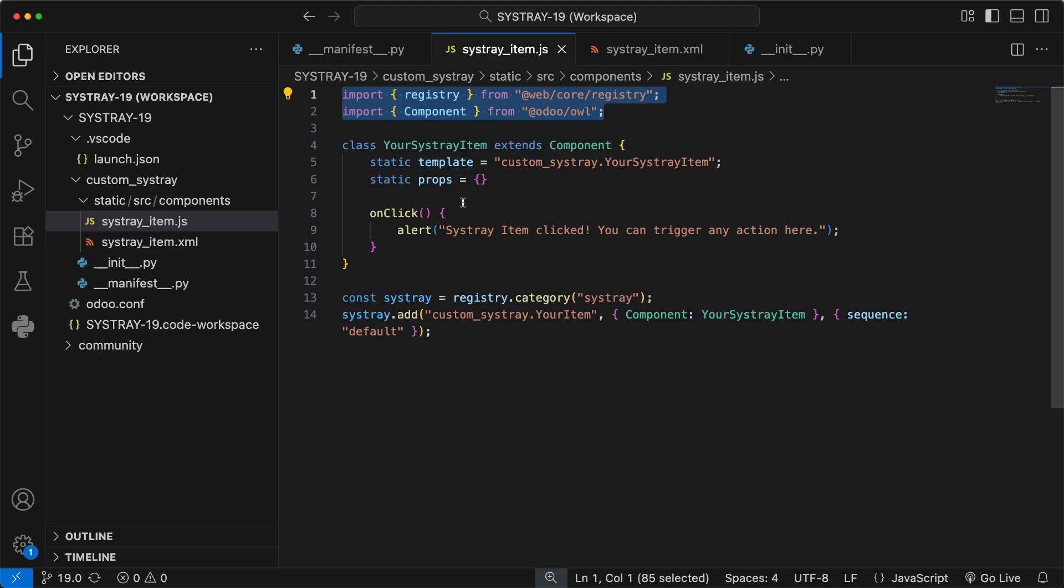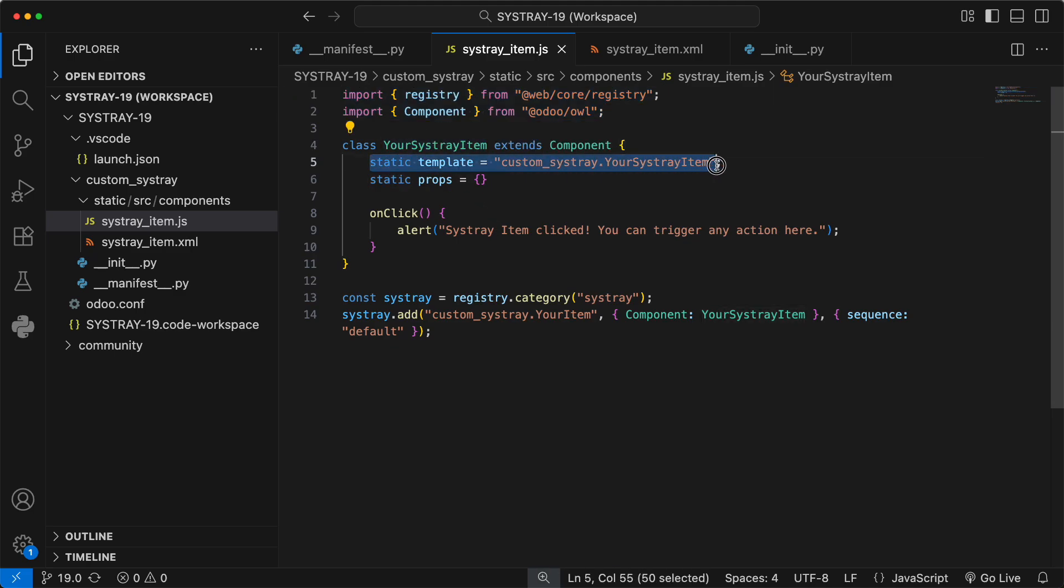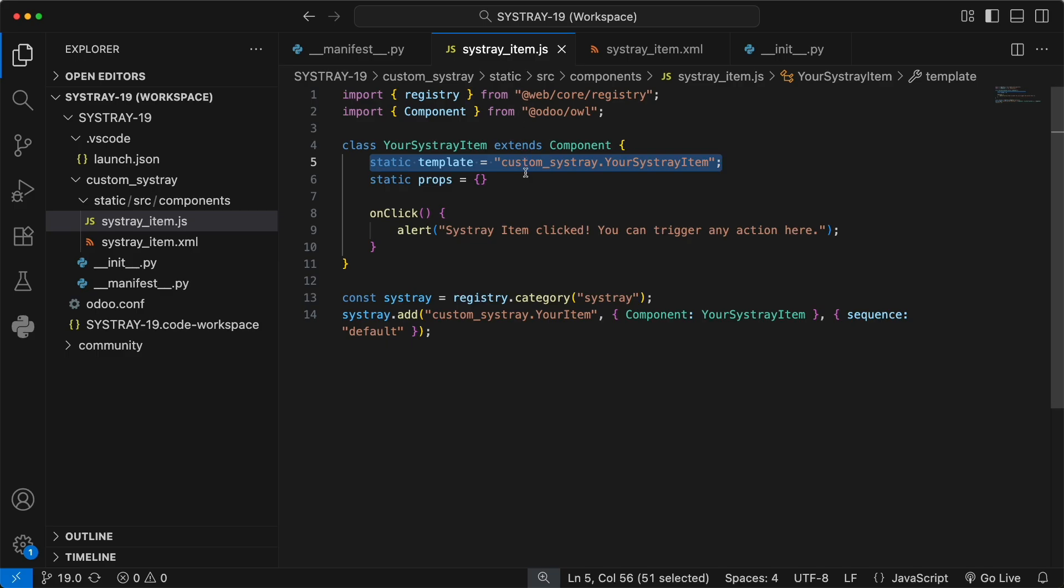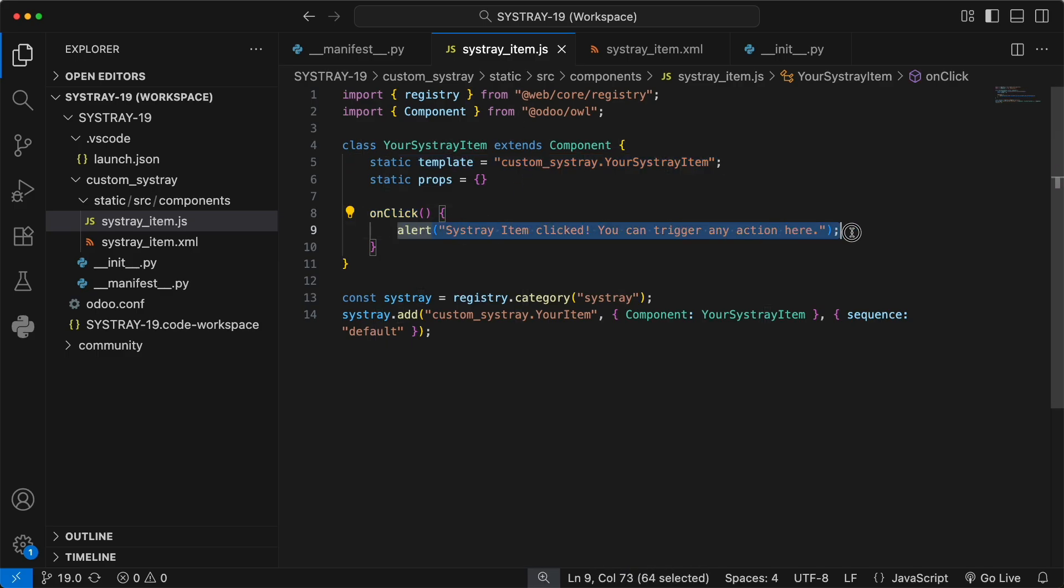Then, we define our class, your SistrayItem. The most important line here is static template. This links our JavaScript component to the XML template we just created. The names must match perfectly. Inside the class, we have our onclick method. For now, it just shows a simple alert. In a real-world scenario, you could use this to call an RPC service, open a view, or do anything you need.